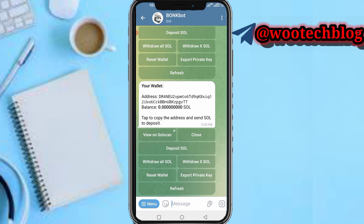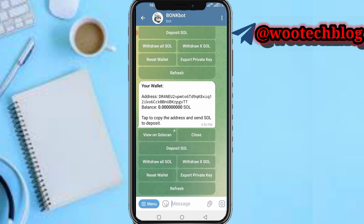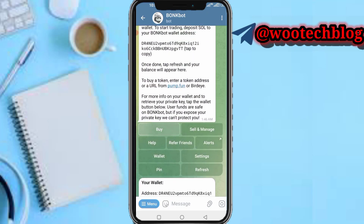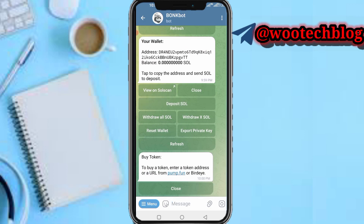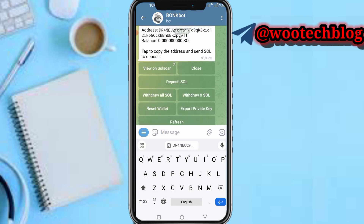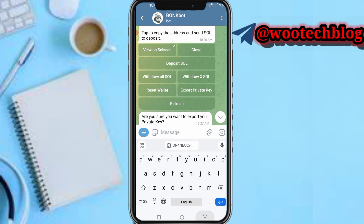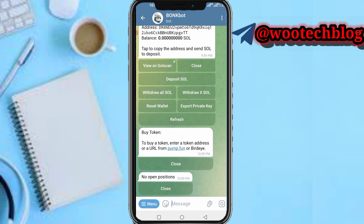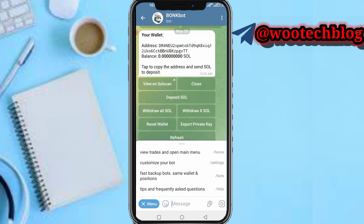After depositing, you can head over and tap on 'Buy'. To buy a token, enter the token address or URL from Pump.fun or DEX. Paste the token contract address you want to purchase, then fill in the amount and proceed. You can also use this bot to sell and manage tokens — it's much faster and you can use it for various actions.